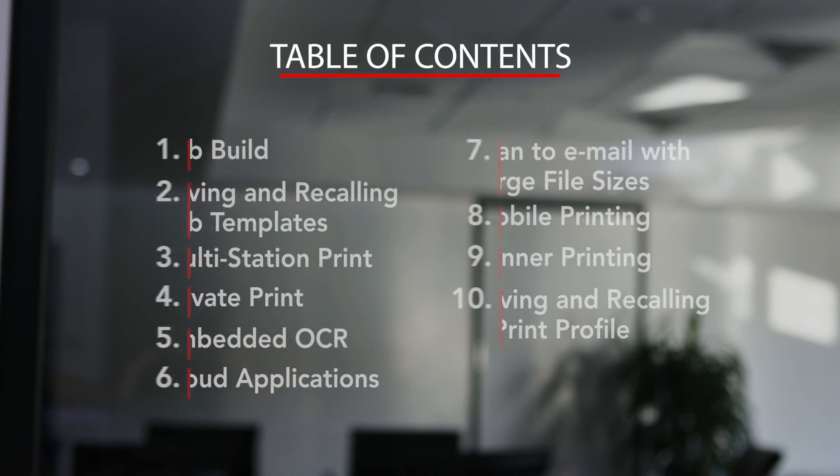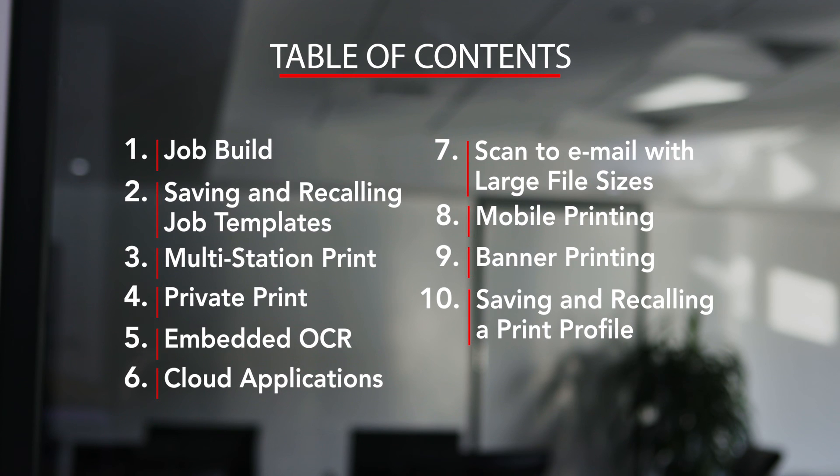We hope you found this how-to video informative. It's part of the comprehensive series that's available online. Thanks for viewing.